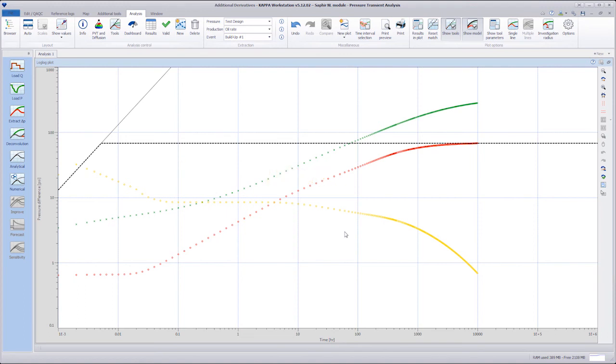Additional derivatives can therefore enhance the interpreter's diagnostic capacity in identifying different flow regimes.